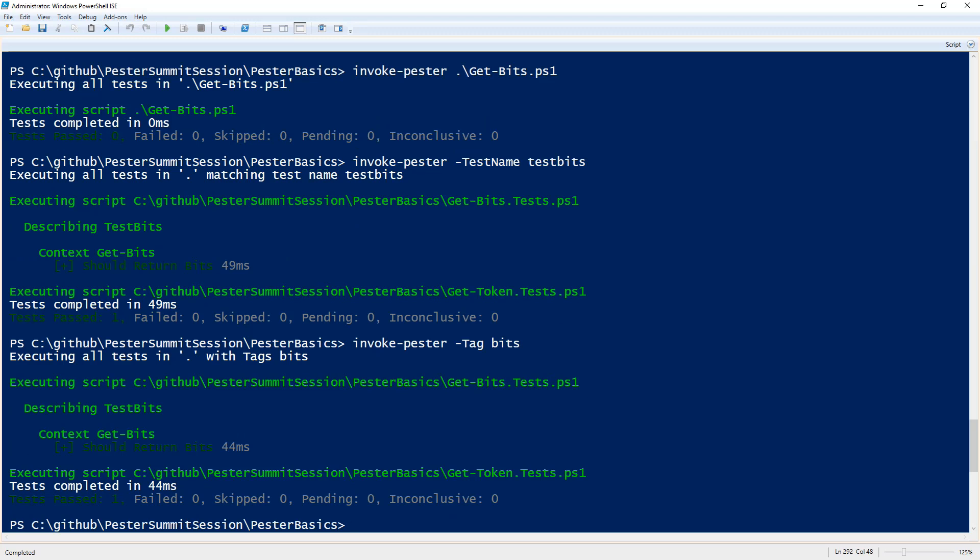So that's how you can use invoke-pester to run some of your tests by using the tag, test name, and of course path parameters. Thank you for watching this snip. Hope you found it very helpful and please stay tuned for more.